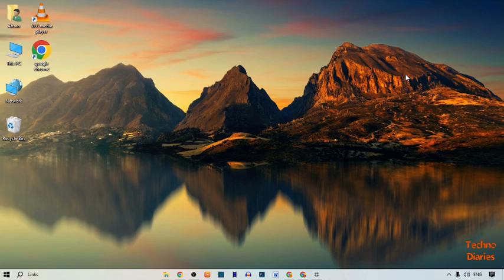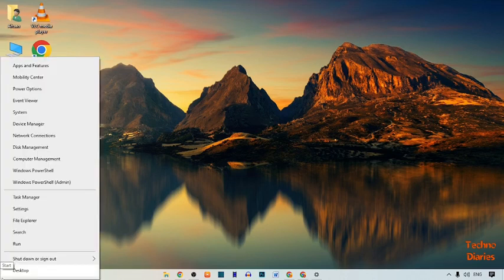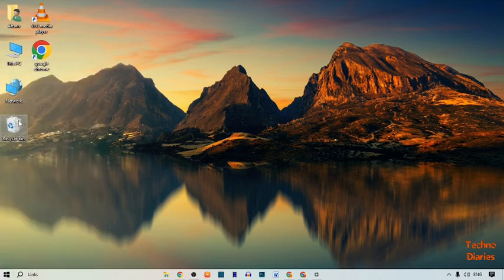If your problem still remains, the next step is to update your keyboard driver. To do that, simply right-click on the Start menu and here you can see a Device Manager option, so simply click on it.